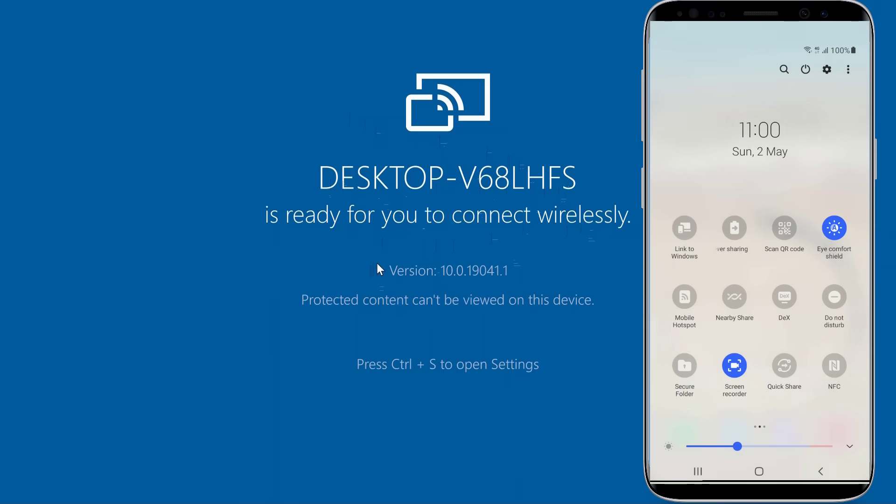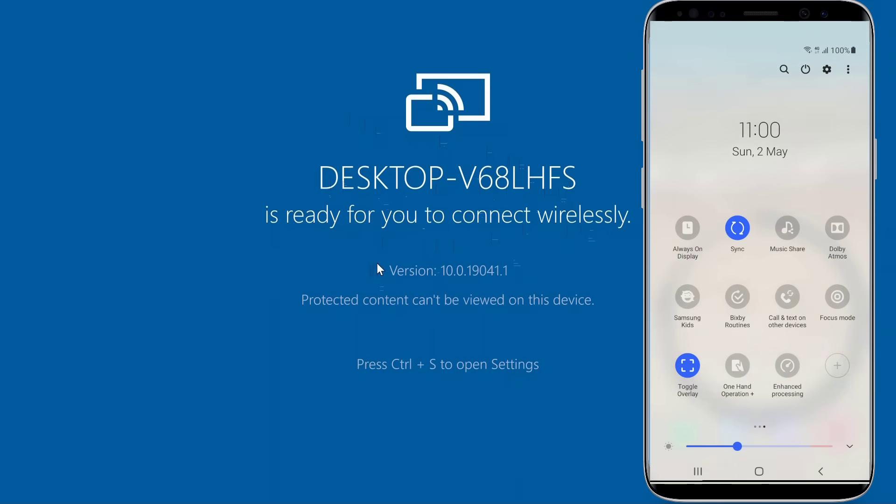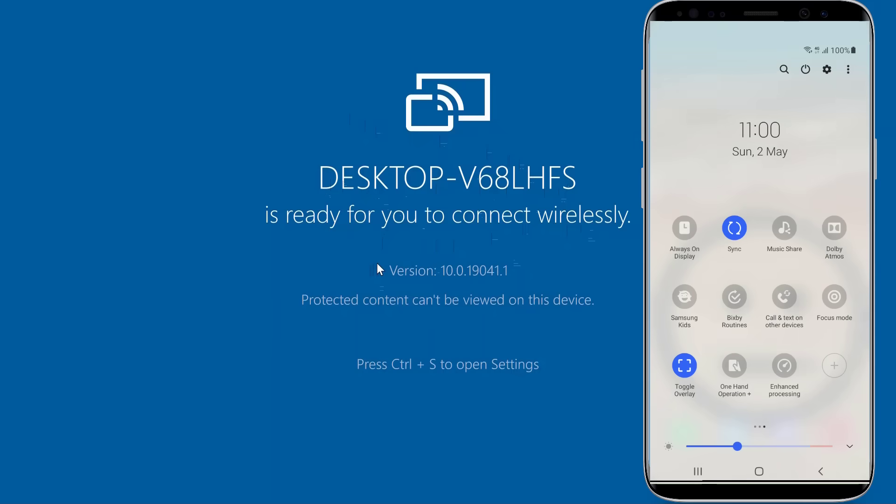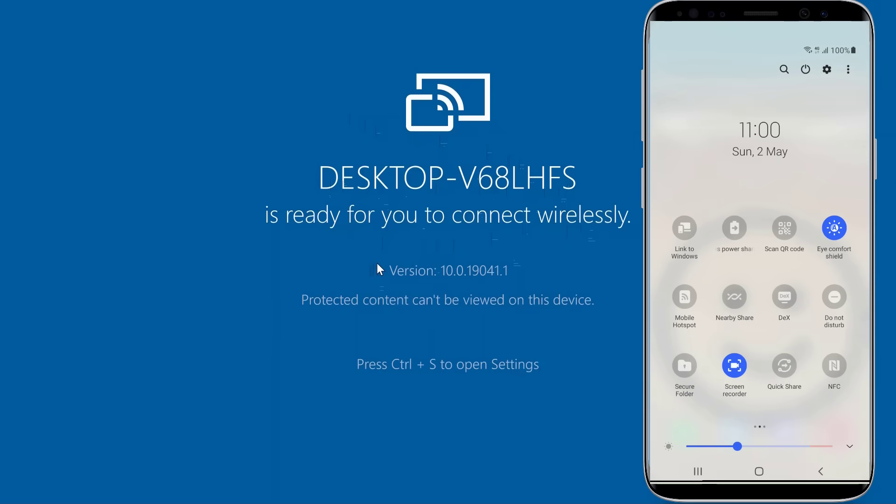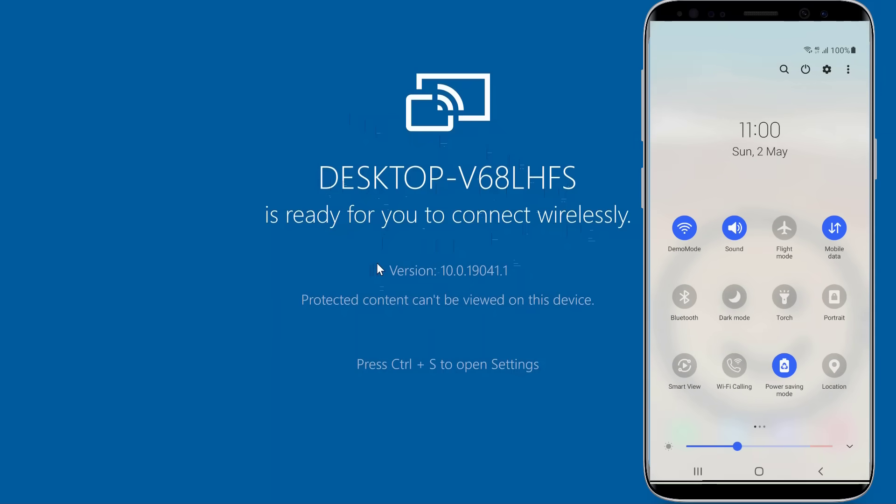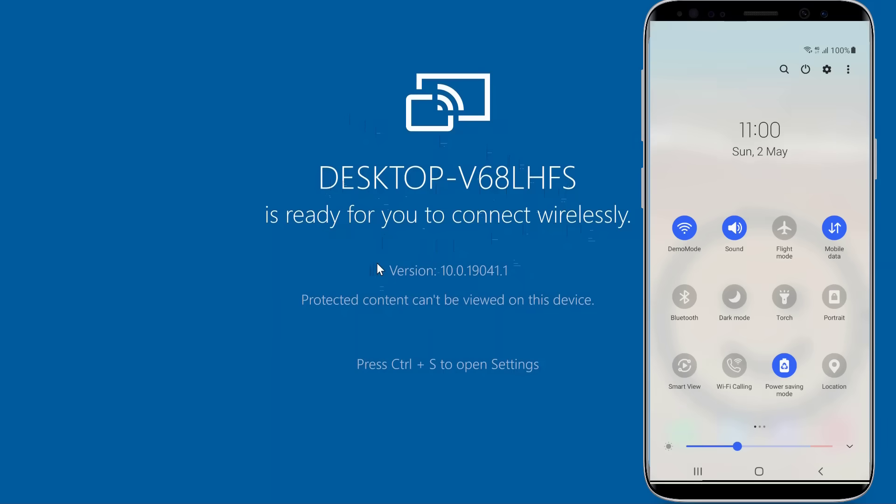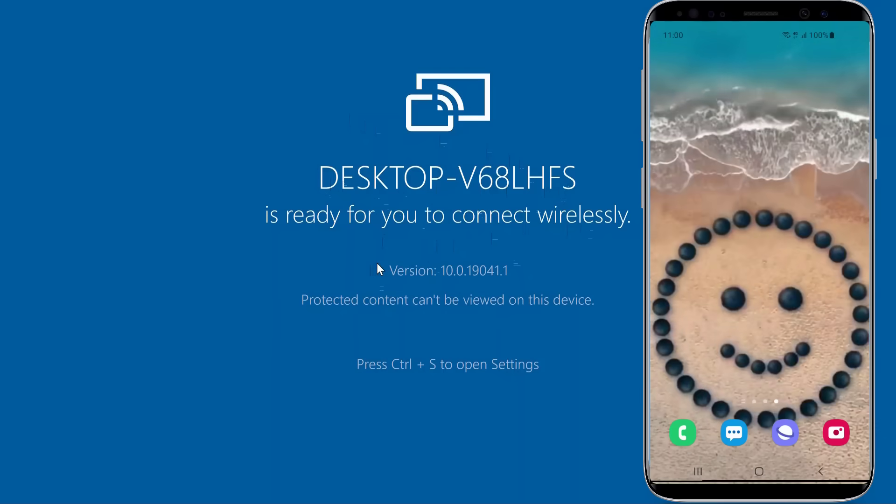Search for the following common terms used for screen mirroring: Smart View, Smart Share, AllShare Cast, Wireless Display, Display Mirroring, HTC Connect, Screen Casting, or Cast.